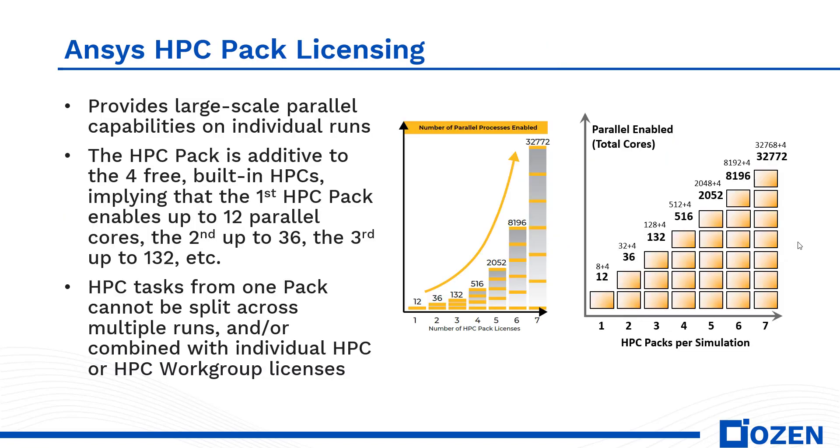One popular option is to purchase HPC pack licenses, where each pack multiplies the number of additional enabled cores by a factor of four. The first pack enables eight additional cores, the second pack enables 32 additional cores, the third pack enables 128 additional cores, and so on.